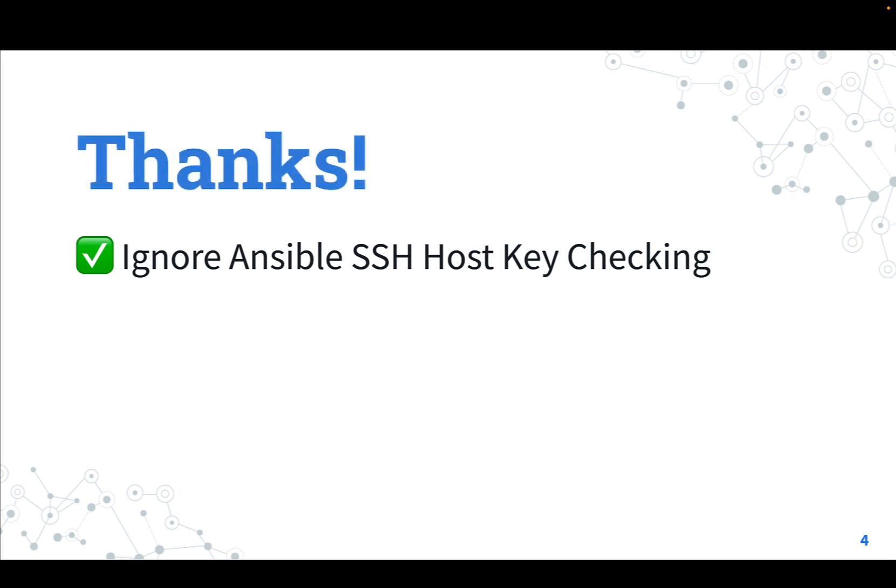Thank you for watching. I hope this lesson was useful for you. See you on the next adventure and let's automate more. Have a great day!